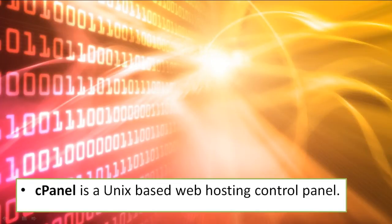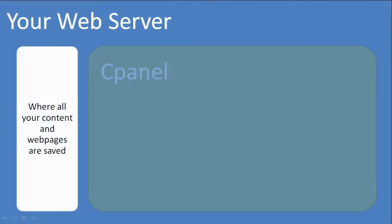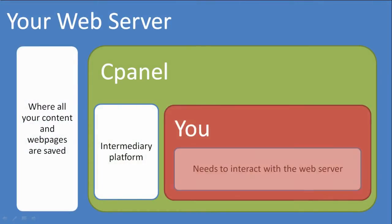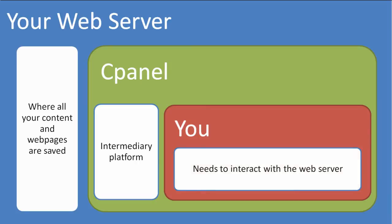As the name suggests, it is a control panel and has Unix-based web hosting. cPanel is a web hosting control panel that is used by many web hosting providers to allow their users to interact with their web services.